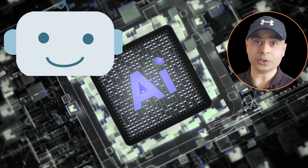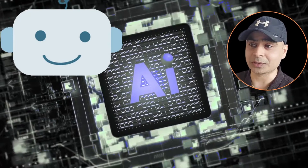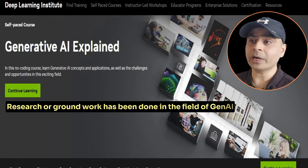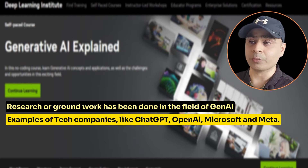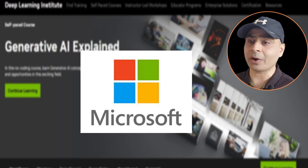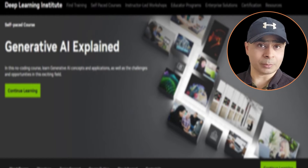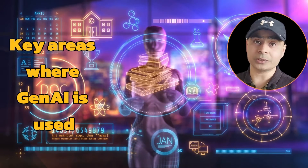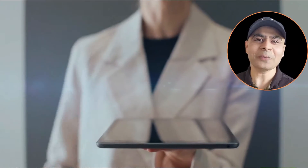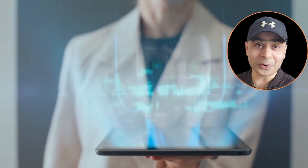Let me tell you what I learned in this course so you can gauge the depth and decide whether to do it. Without any prior knowledge of GenAI or AI, you can really understand all these concepts. I understood what kind of research and groundwork has been done in the field of GenAI, with loads of examples from companies like ChatGPT, OpenAI, Microsoft, and Meta. I also learned the key areas where GenAI is used and how you can apply it in your work.